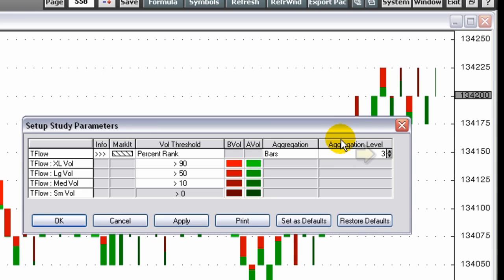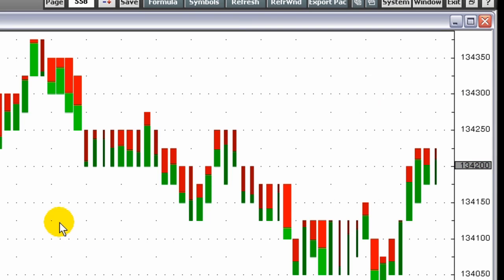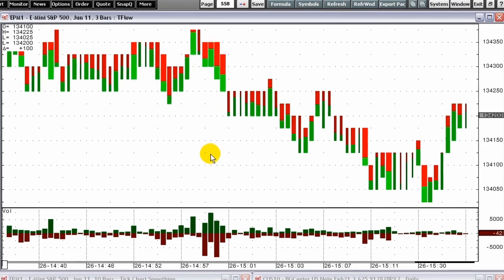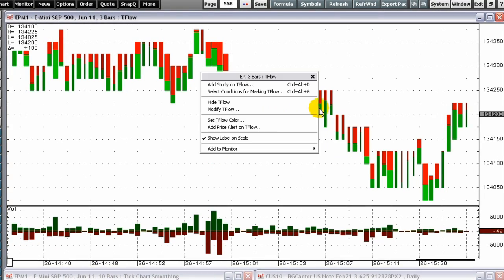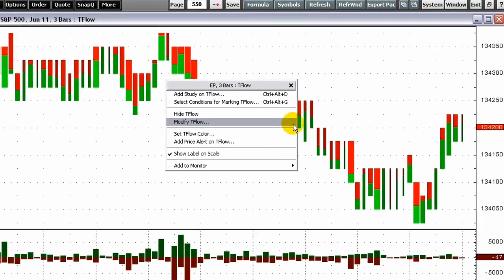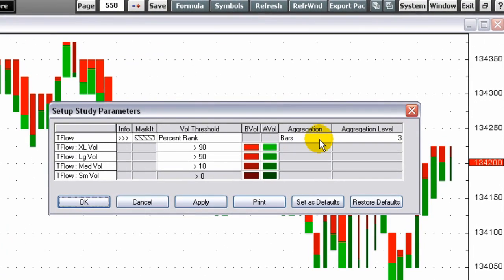For example, setting the aggregation to three bars tells the system to combine every three bars into one bar. Setting the aggregation to a range of three ticks tells the system to create a new bar when the range exceeds three ticks.